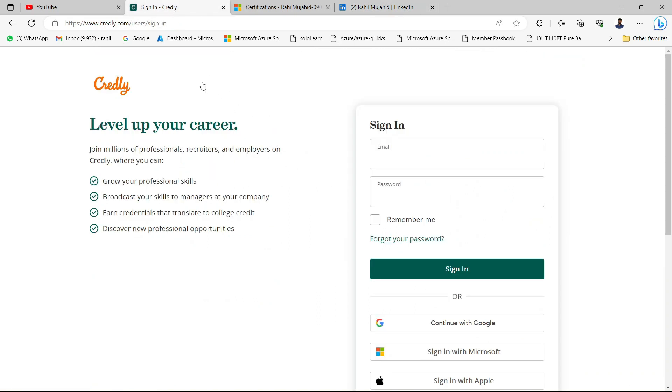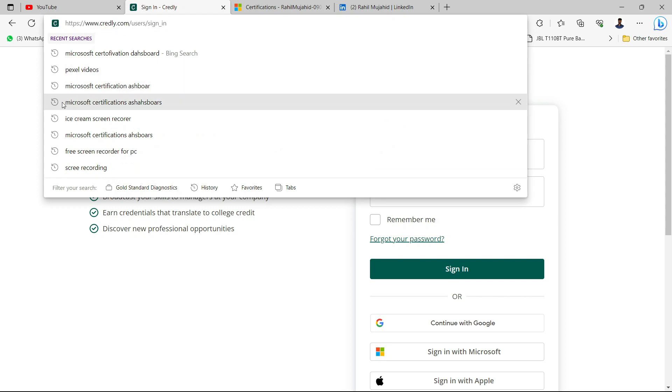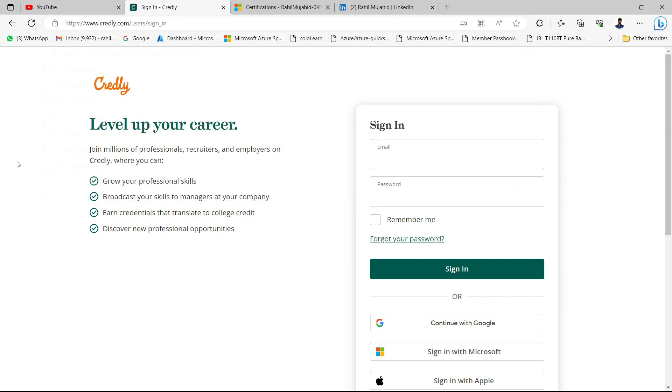First of all, you don't need to log in anywhere, don't go to any certification portal or LinkedIn. Just follow step number one: you have to log in to Credly.com. Just go to www.credly.com and log in on this website.